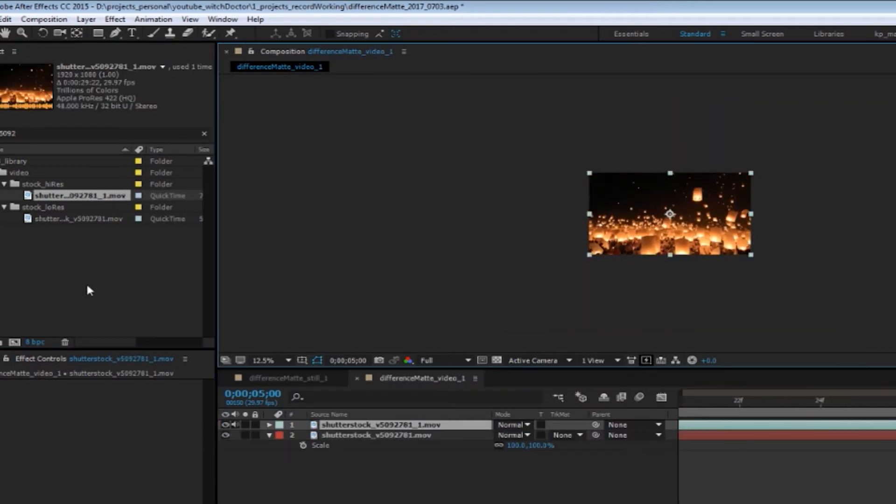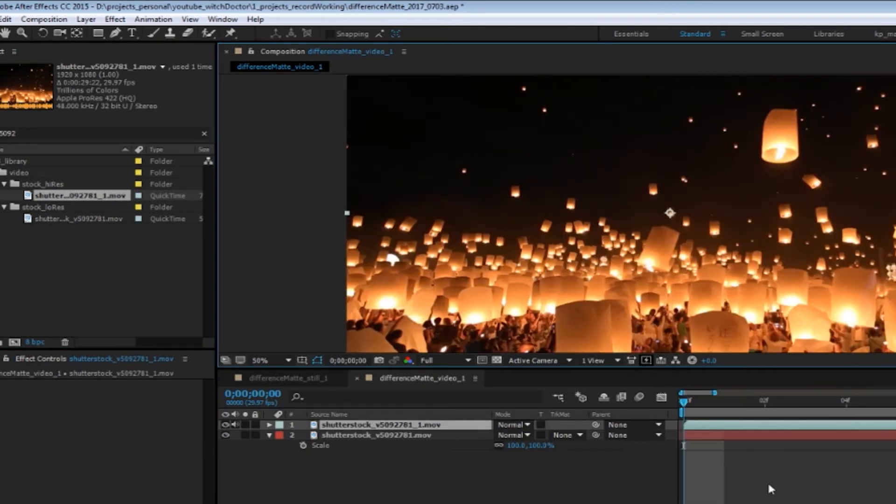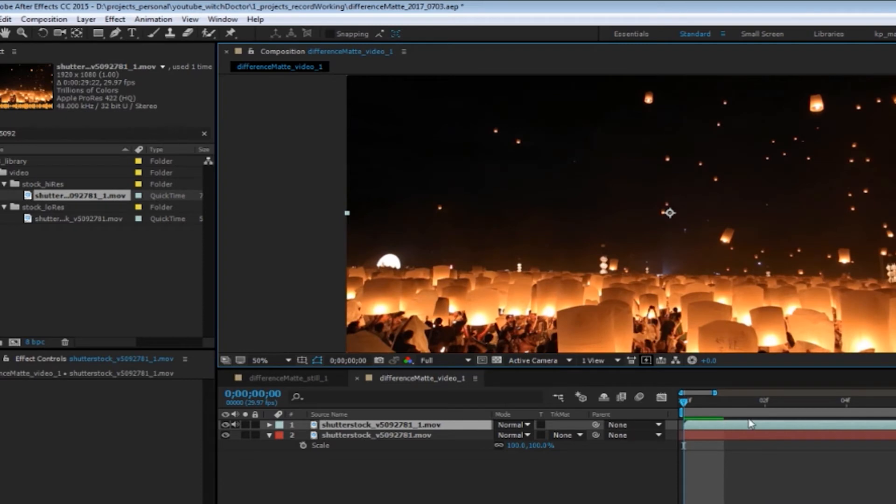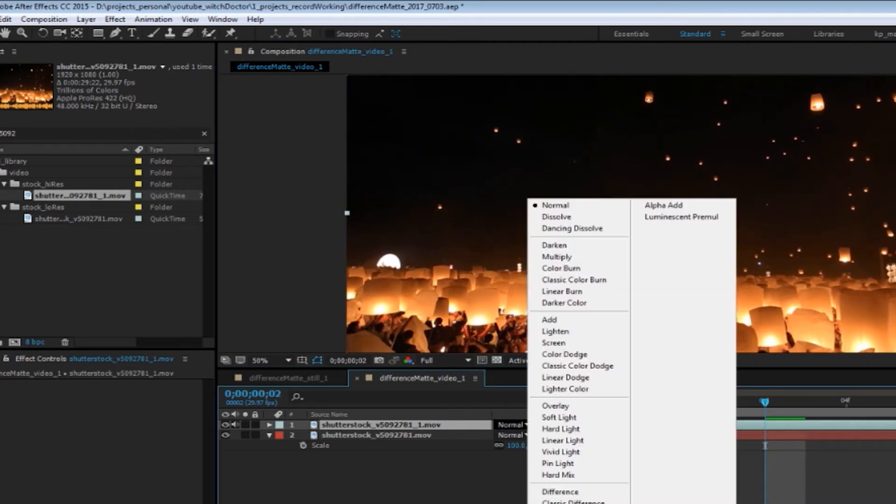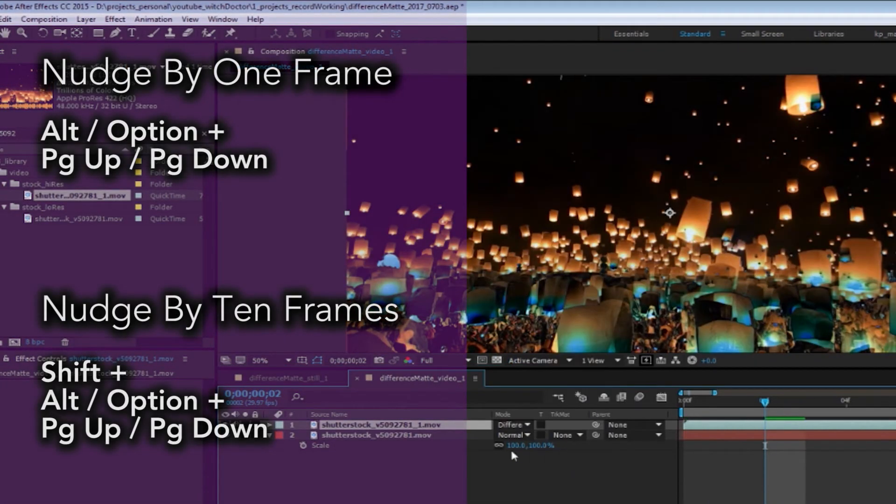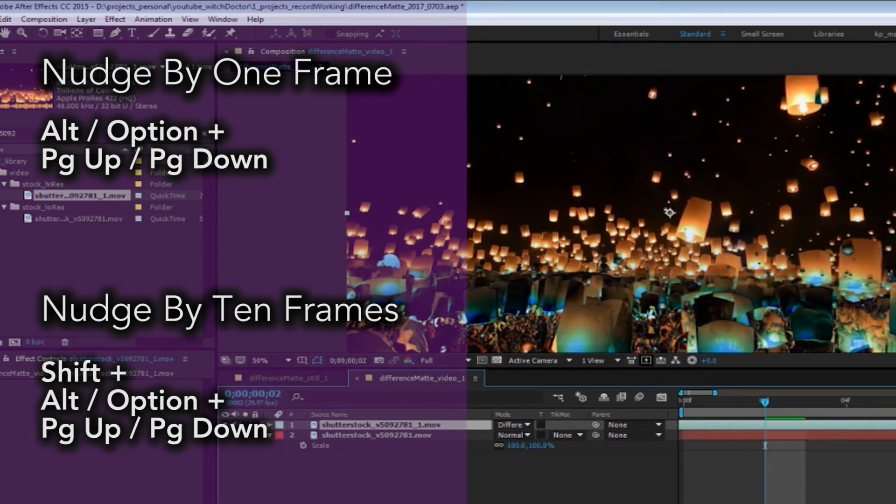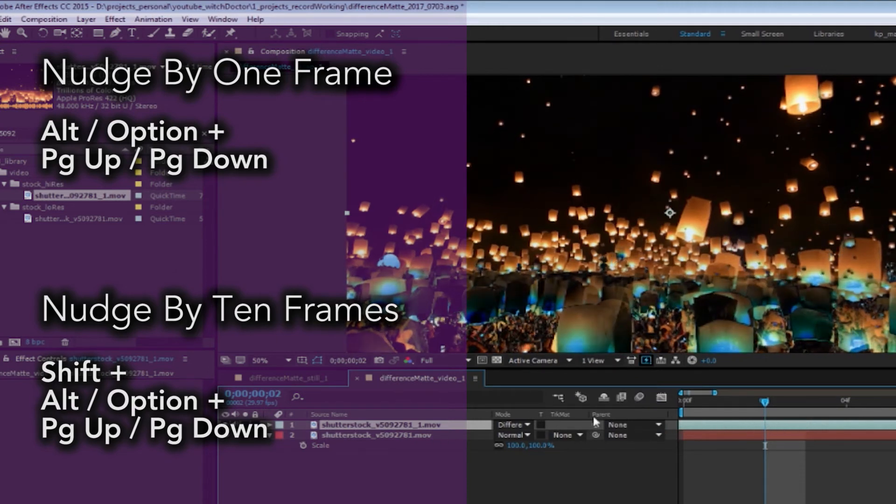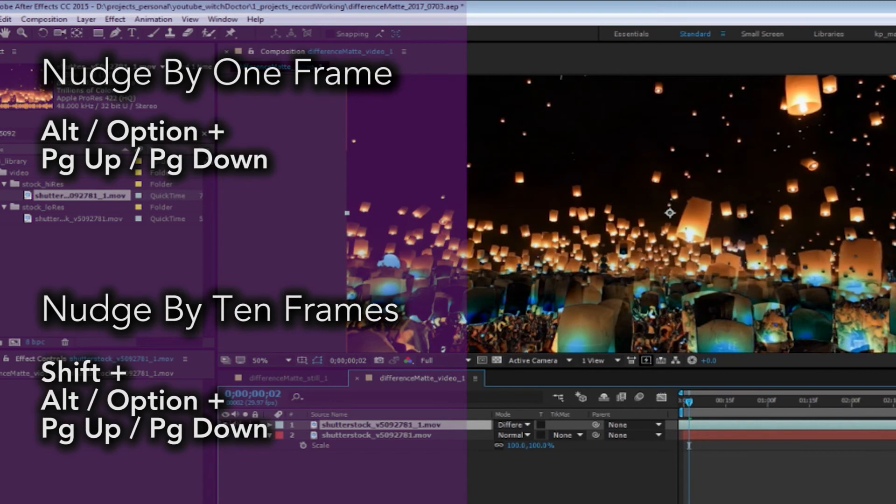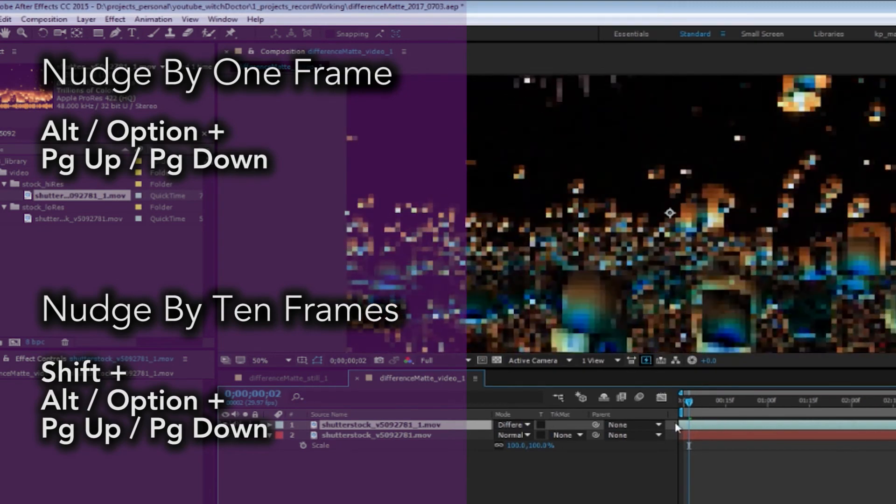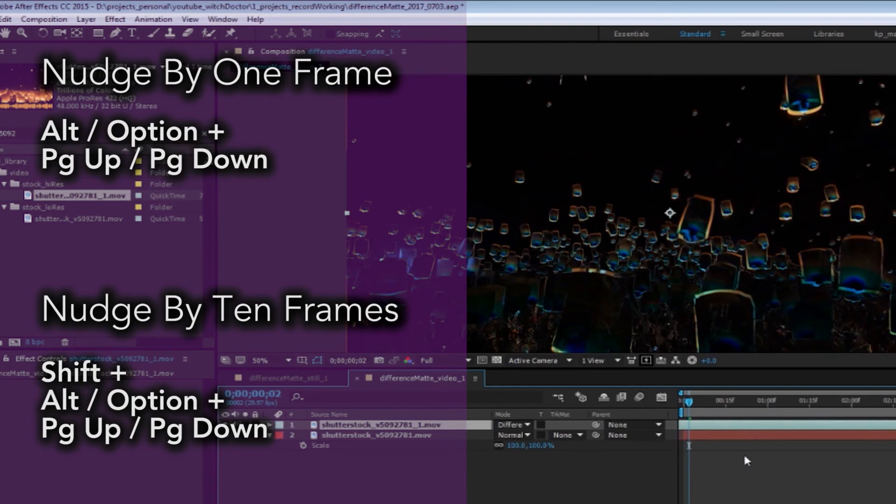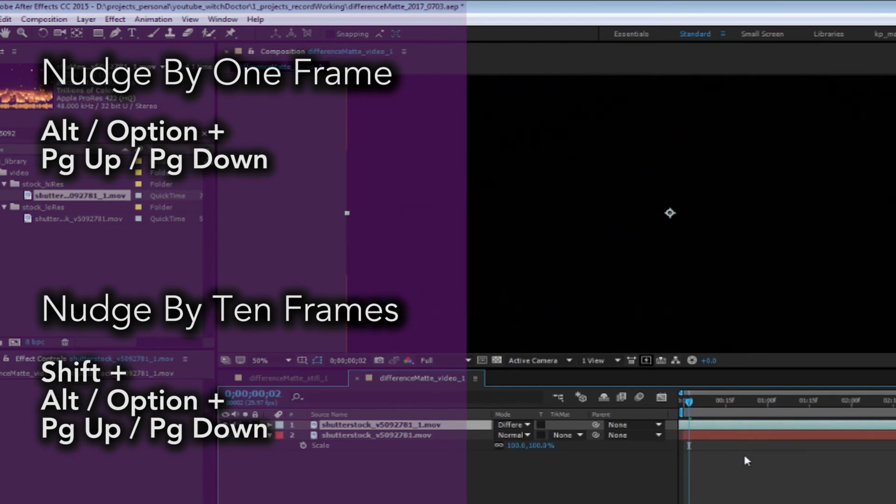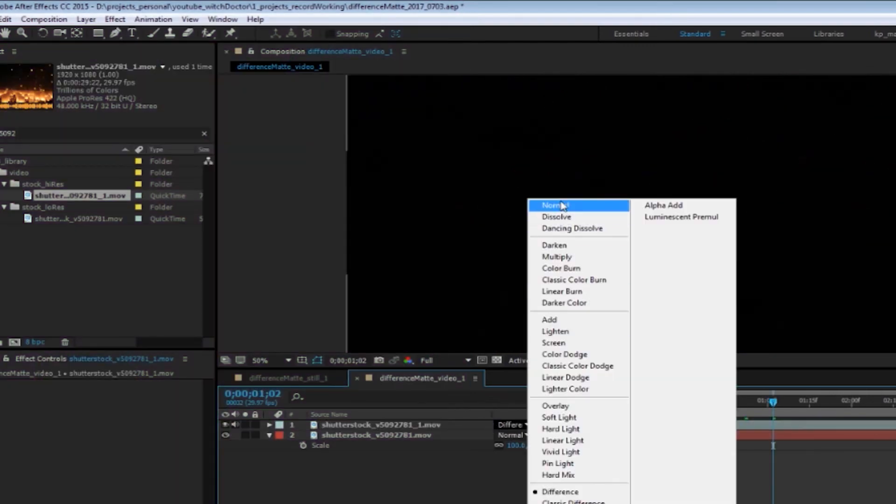For footage, position and scale is often not as much the issue as finding the sync point. Using the Difference Blending Mode, slip your footage until the screen is entirely black by dragging the layer in the timeline or using the Quick Key command to nudge by 1 frame or 10 frames at a time. You can now be confident that the newly placed footage is perfectly in sync.